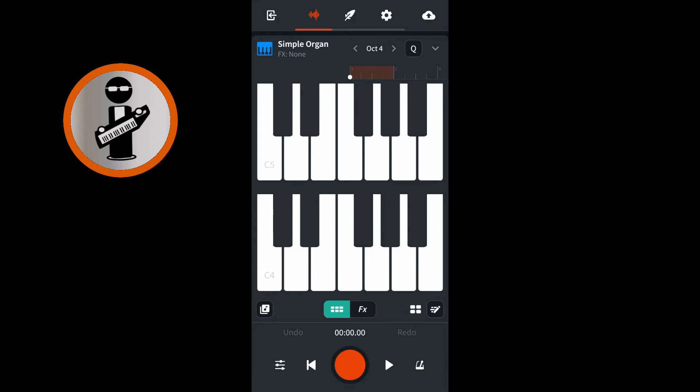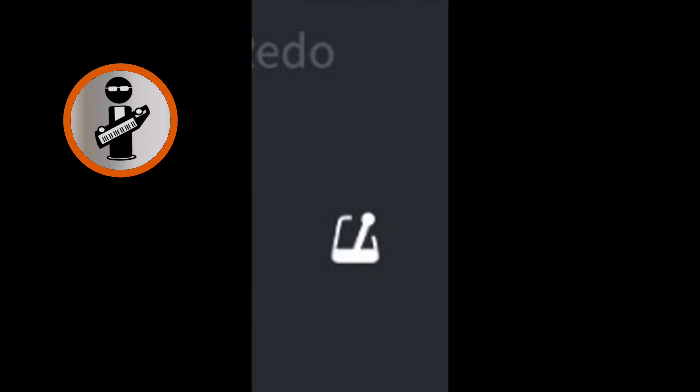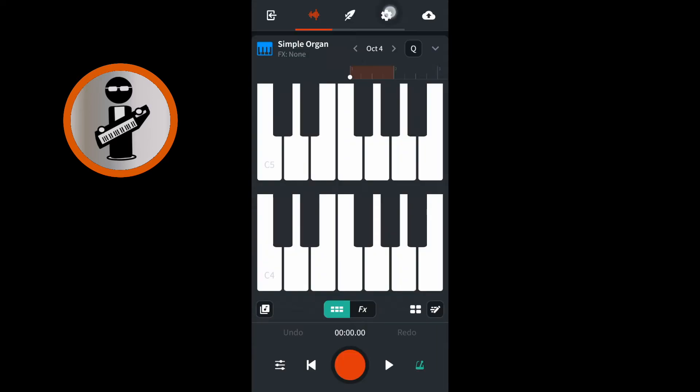At the bottom right of the screen, tap the metronome icon so it is highlighted green. A beep will now sound on every beat of your song. A higher pitch beep will sound on the first beat of each bar. At the top of the screen, tap the icon that looks like a cog — this is the settings icon.